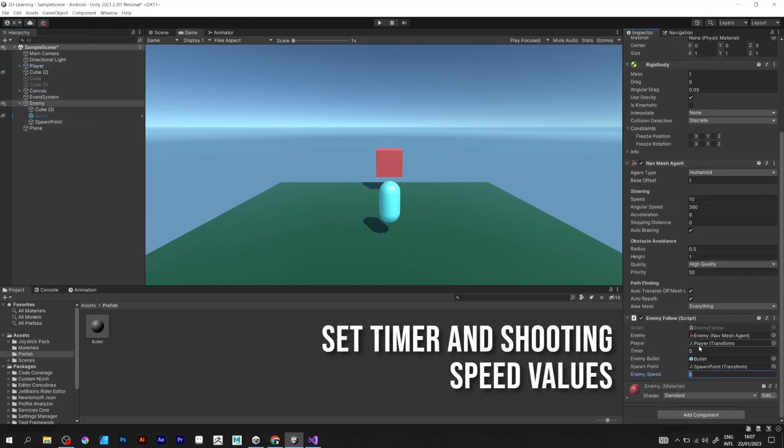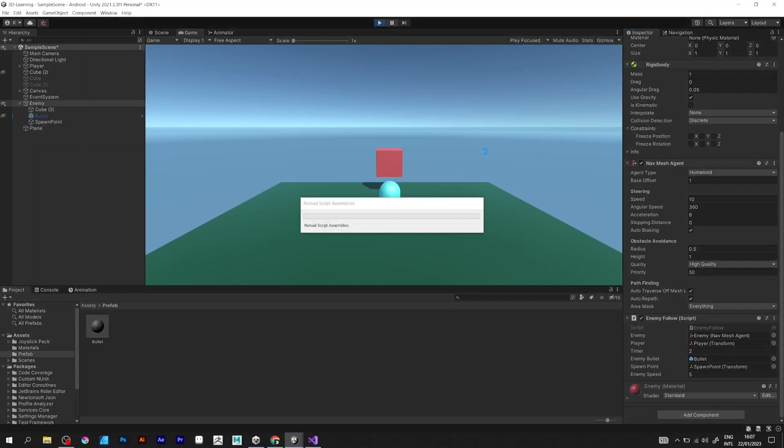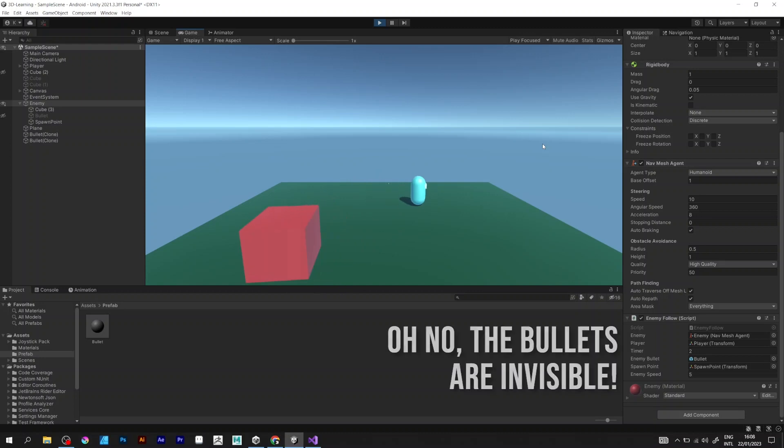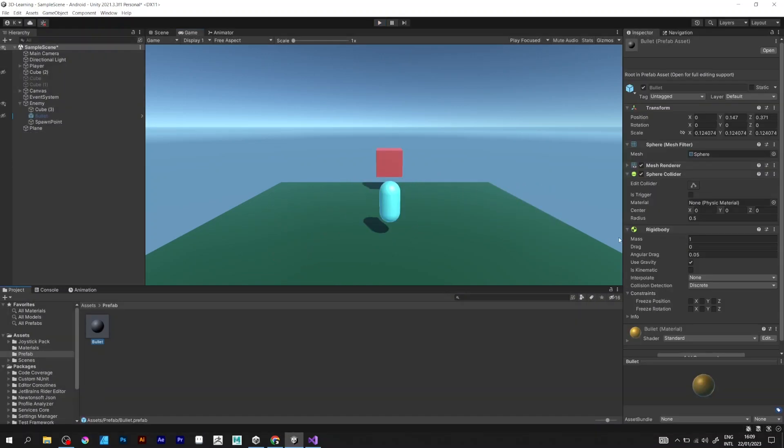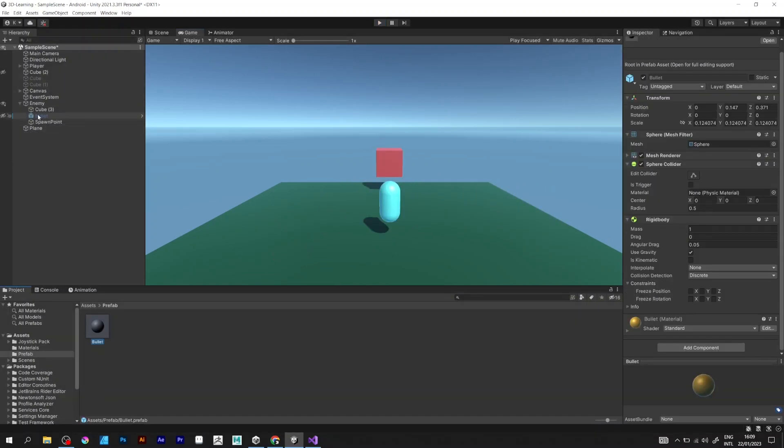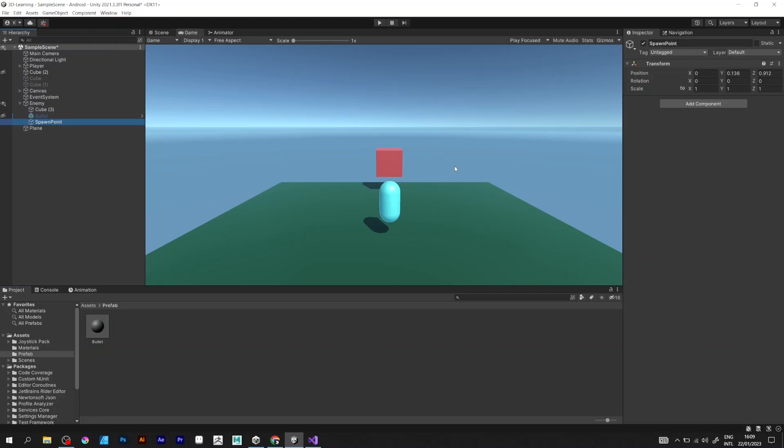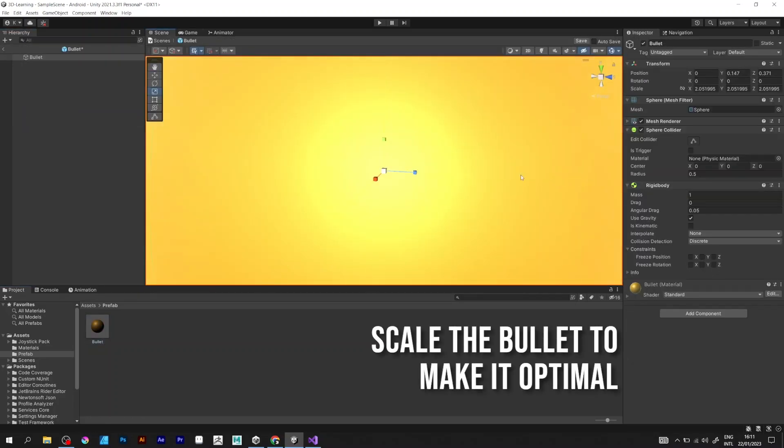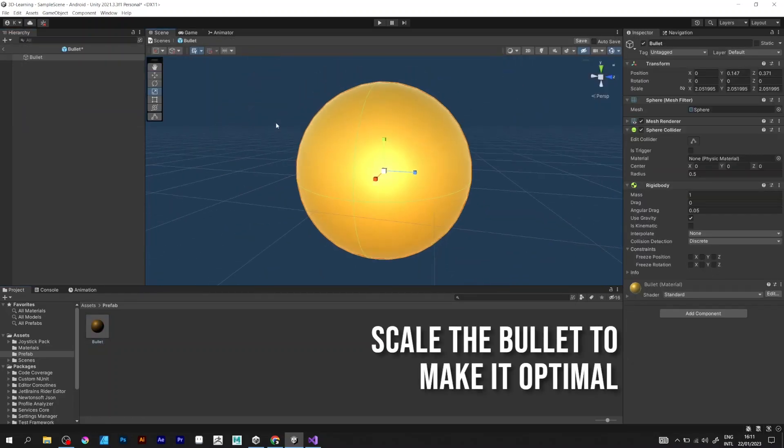Insert the values of timer and shooting speed. Oh my god, the bullets are too small. I can barely see them. What should I do now? I should enlarge the size of the bullet. Make it optimal, like this.